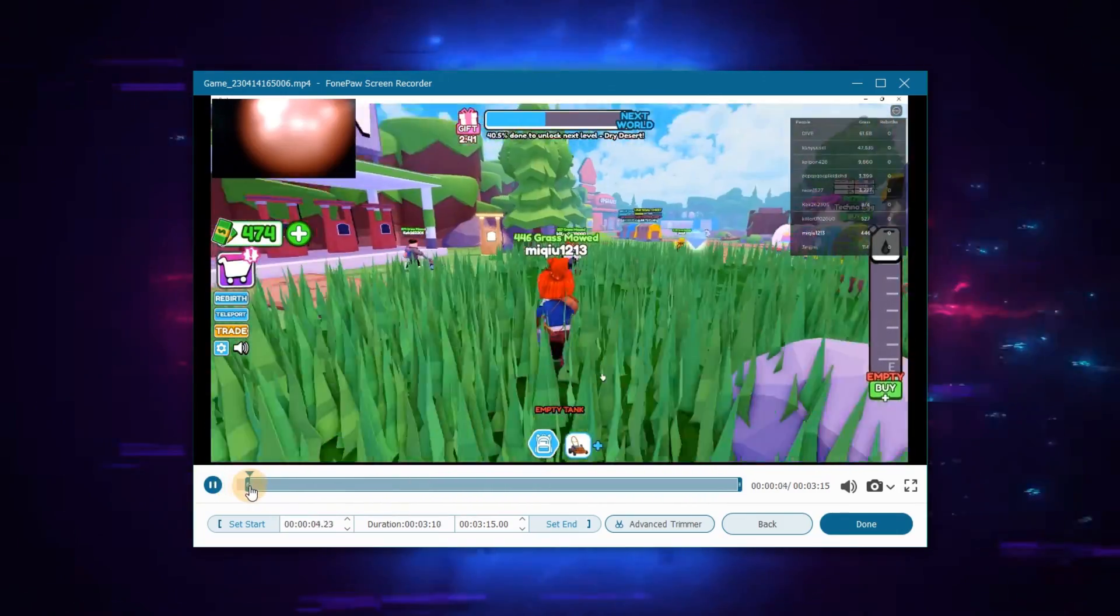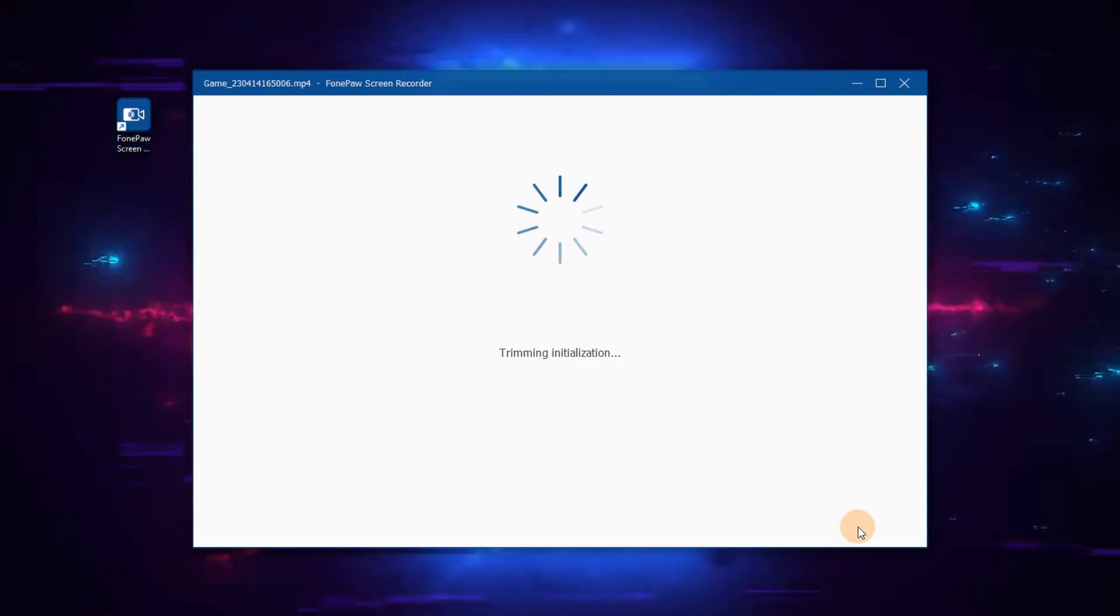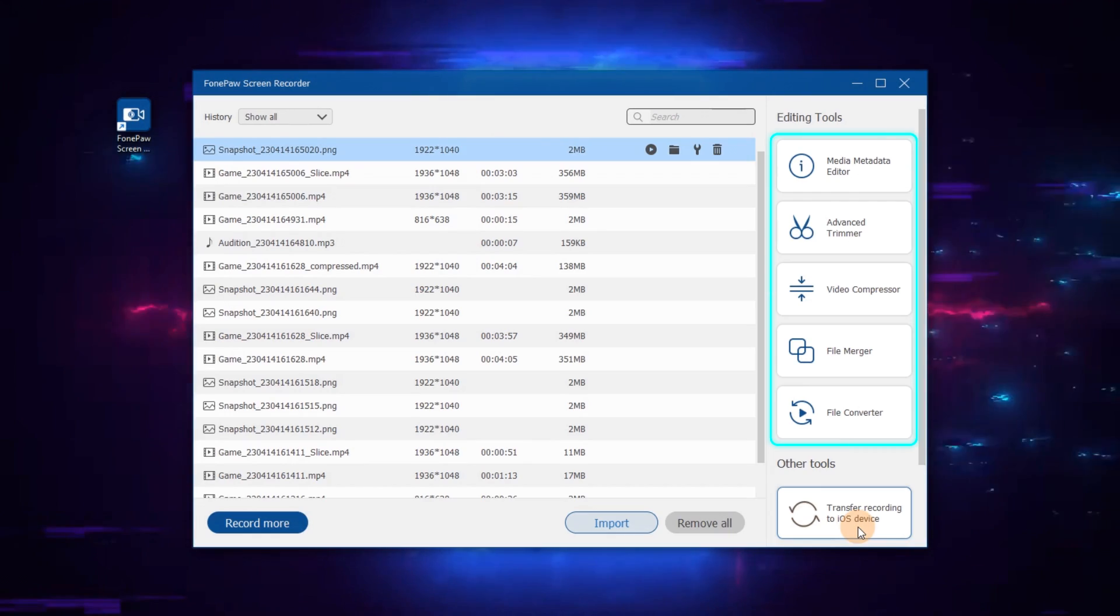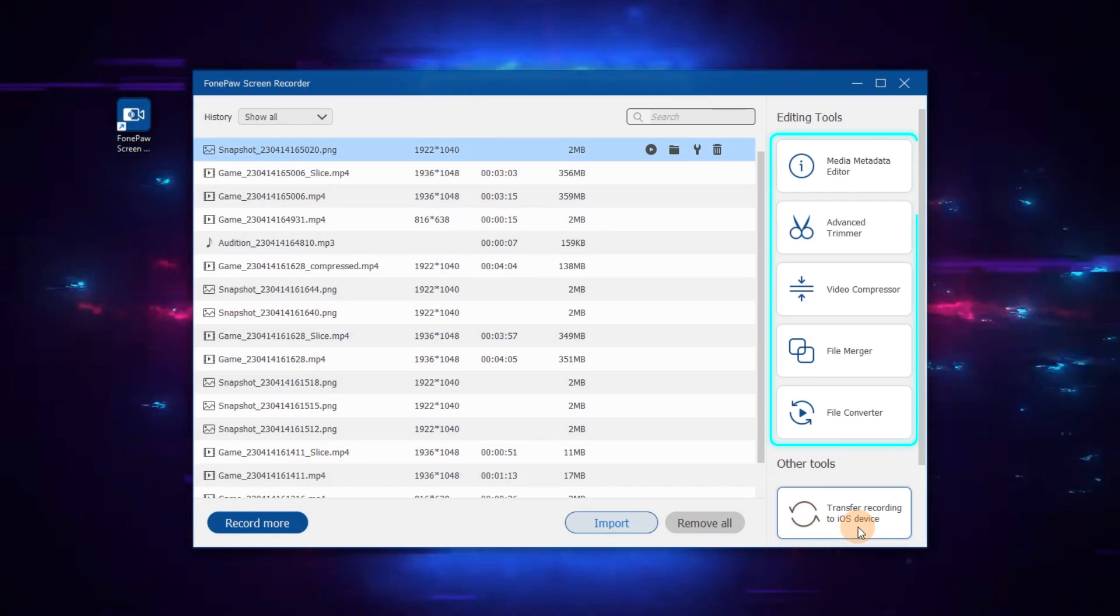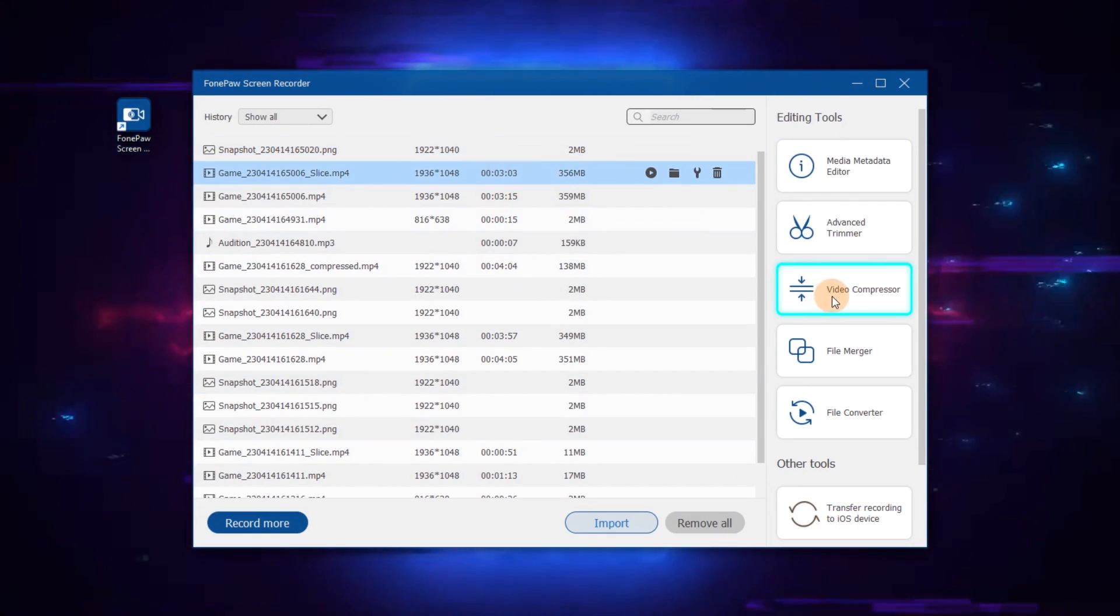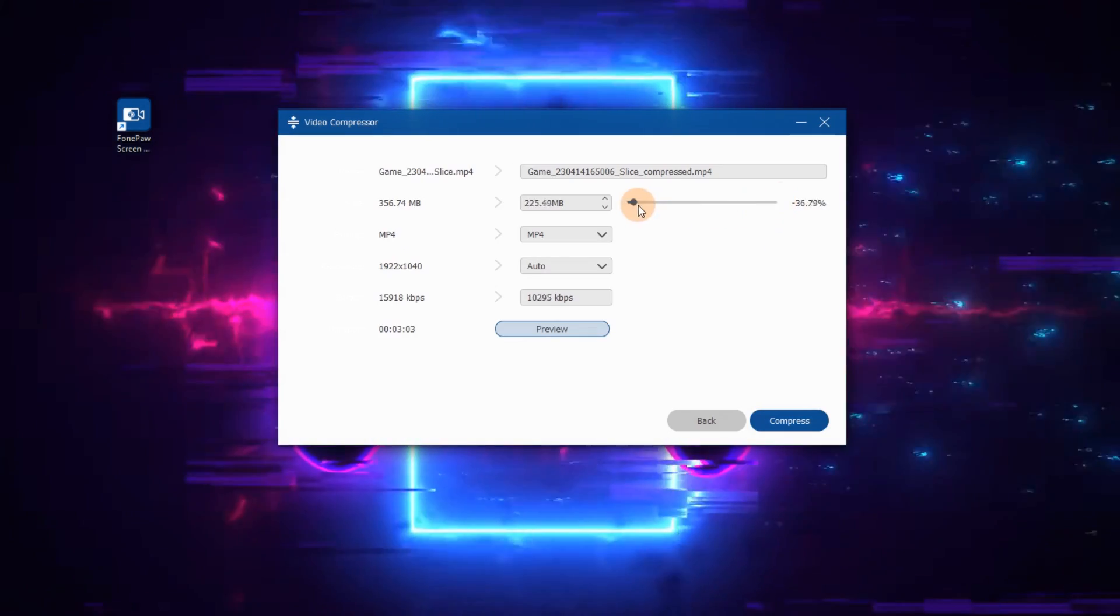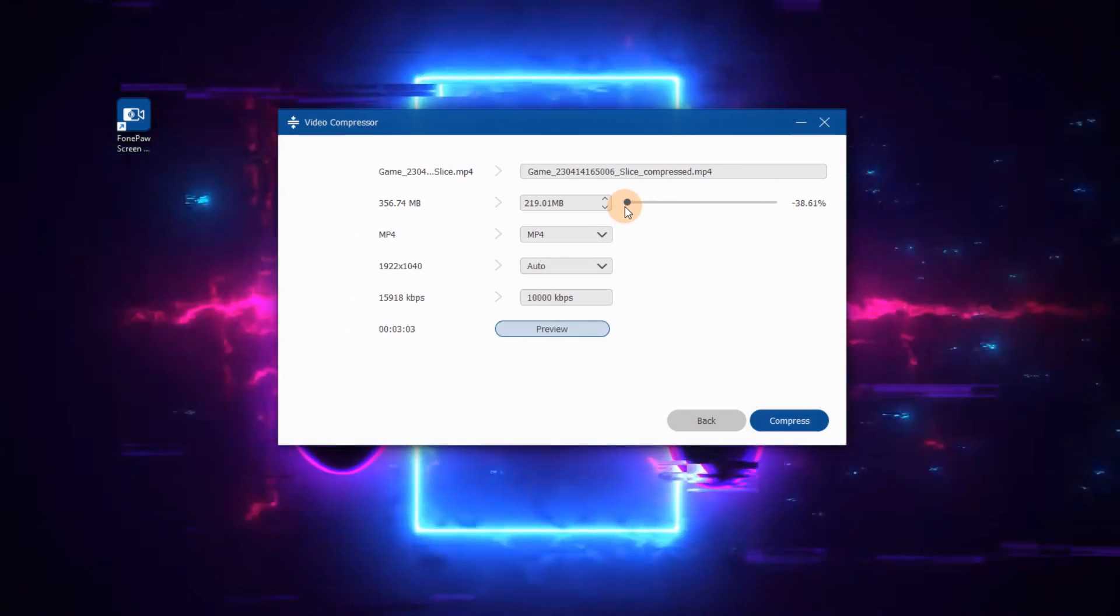You can preview and edit your gameplay. There are built-in advanced tools for your choice. For saving, PhonePaw Screen Recorder can also compress the file losslessly.